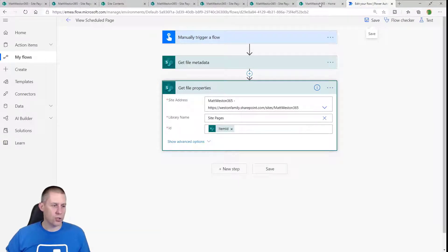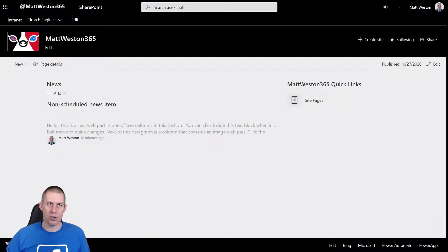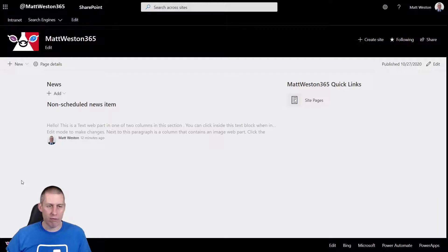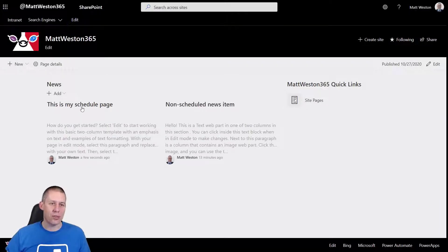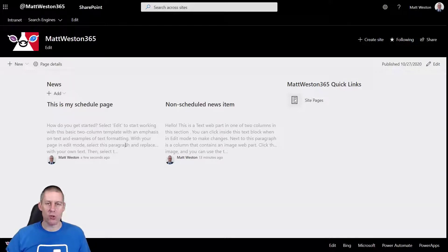So we'll rerun this in a moment let's just put that back into edit mode. Let's go back across to my page and let's just give this a refresh. Okay and there we go, there is this is my schedule page so that's the one that I scheduled so I've now got two news items that have appeared at the time that I wanted it to appear.